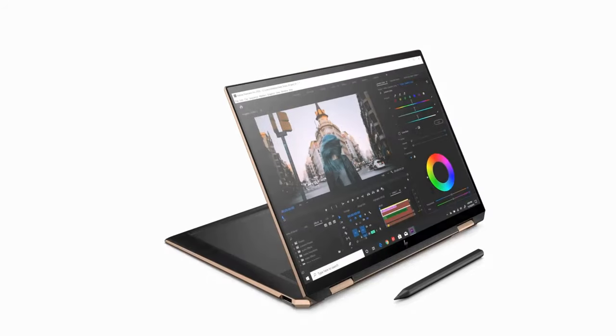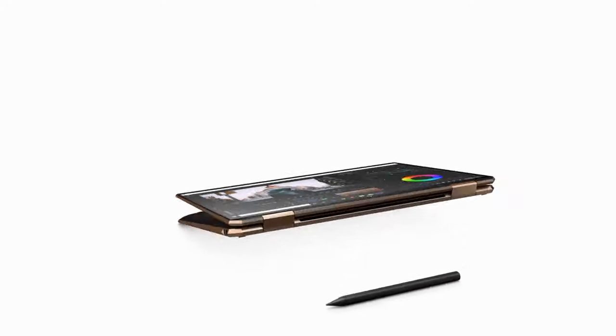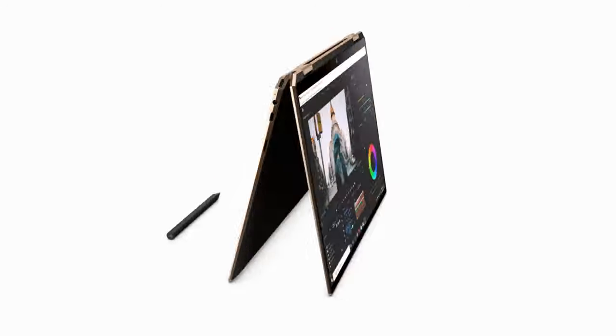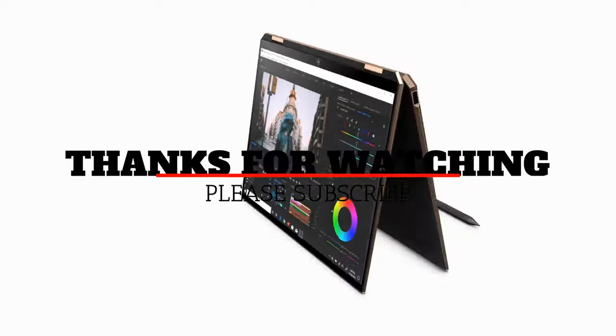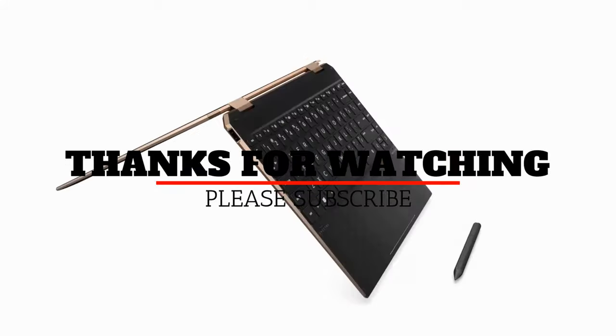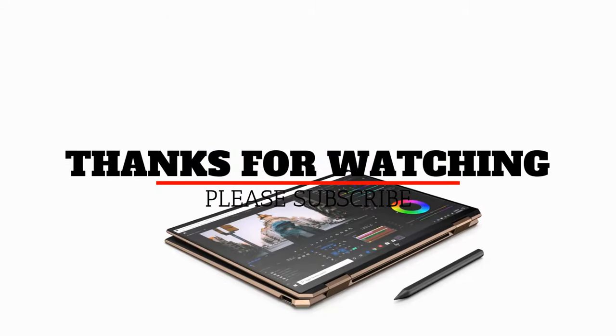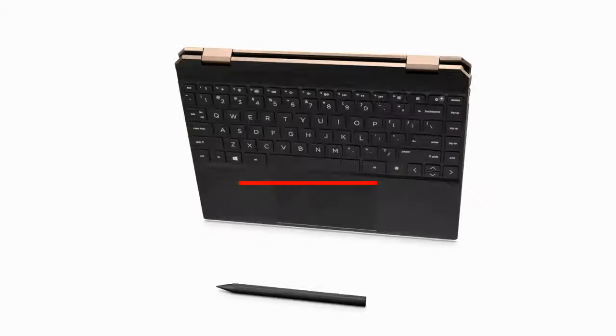Which HP Spectre line of laptops are you currently using? Do let us know in the comments below. That's all for now, please don't forget to like and subscribe. We hope to see you in the next video. Thanks for watching.